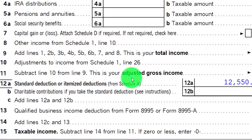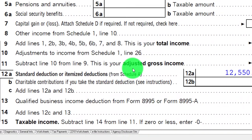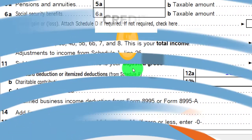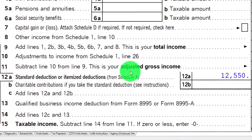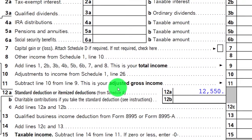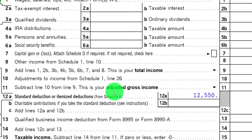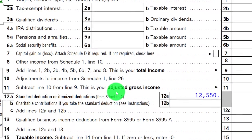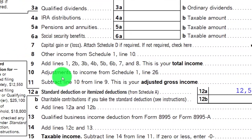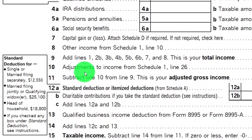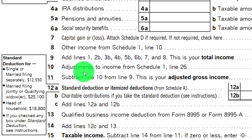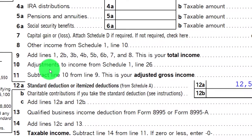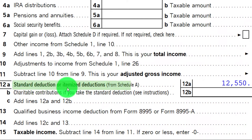The below-the-line deductions are not going to be included in the phase-out calculation applied to many credits and deductions. That's one reason you want to keep these distinct. Another reason is that the adjustments to income — the above-the-line Schedule 1 deductions — don't require the same comparison that needs to be made between the standard deduction and the itemized deductions.